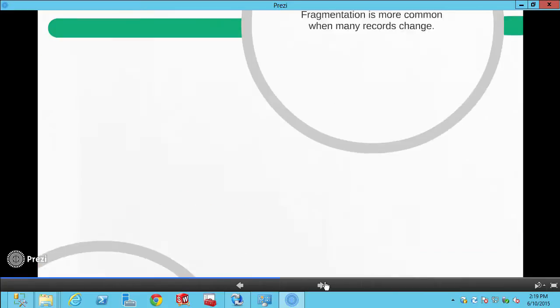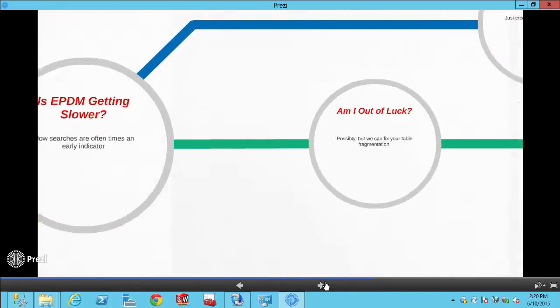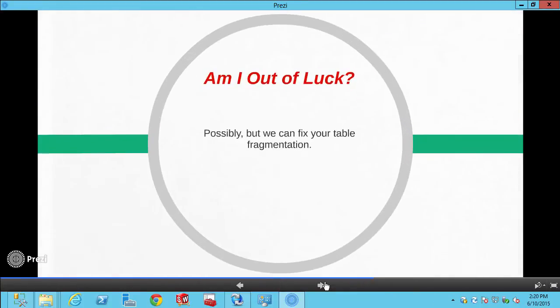The primary reason that this would happen is just by using the vault, by changing lots and lots of records, putting lots of stuff in your vault. But the good thing is we're not totally out of luck, at least not with Enterprise. We can certainly do some minor work to tidy up your tables.